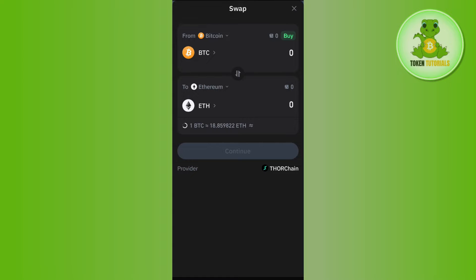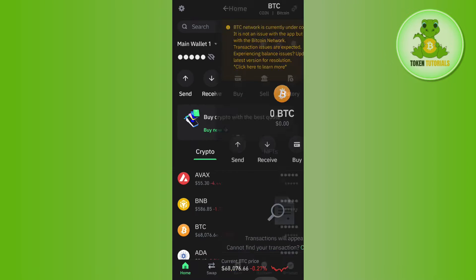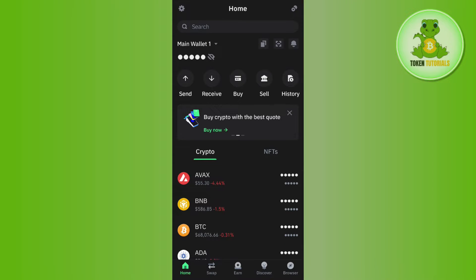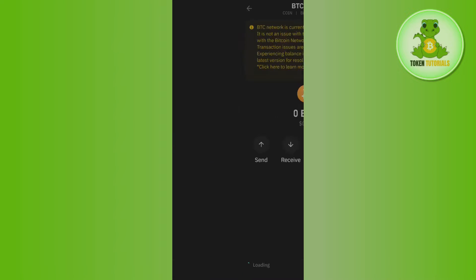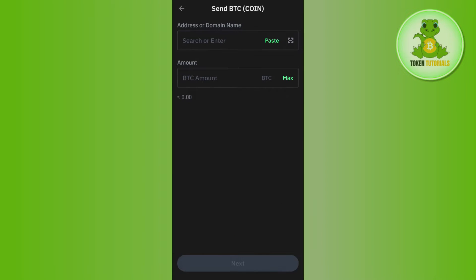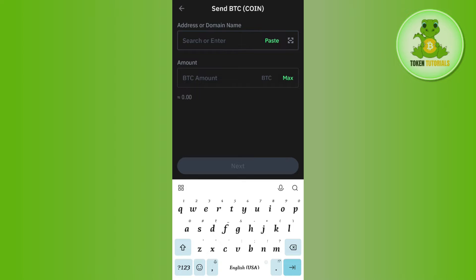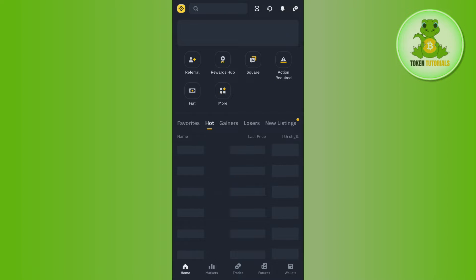In this situation, what you can do is simply send your BTC to Binance and from there convert it into USDT. In order to send it, tap on BTC and then tap on Send. It will ask you to paste the address or domain name, so you need to find the deposit address from Binance.